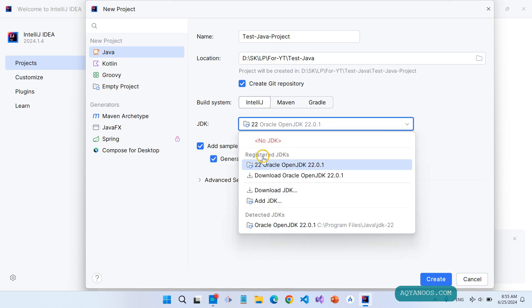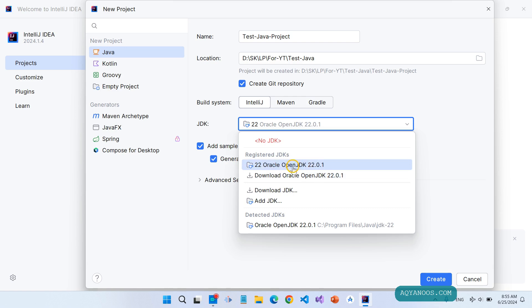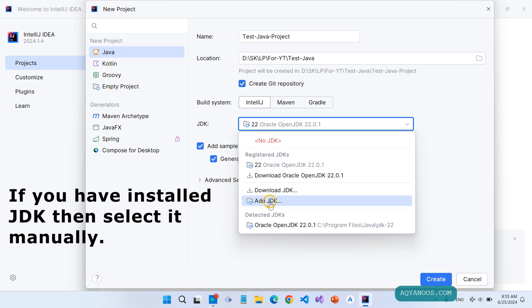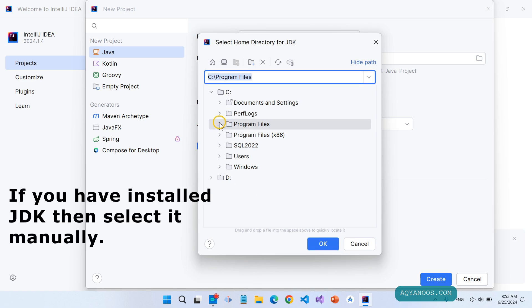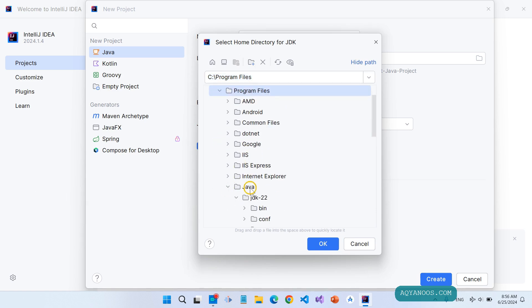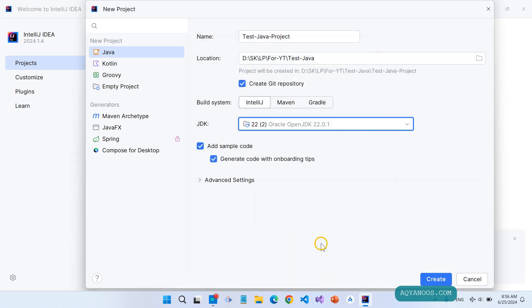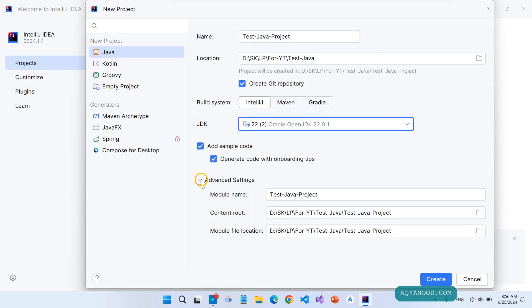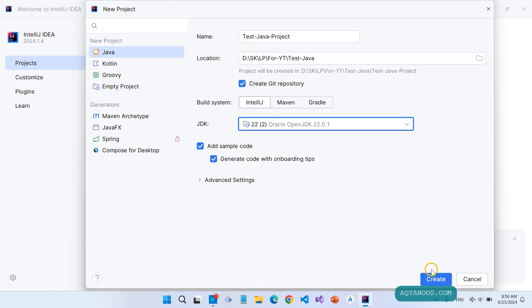Here you have the registered JDK. You can download it from here. JDK stands for Java Development Kit. In the previous video I showed how to install the JDK on Windows 11 or Windows 10 — the link is in the description. Select JDK 22 from Programs > Java. Review Advanced Settings like Module Name, Content Root, and Module File Location, then click on Create.